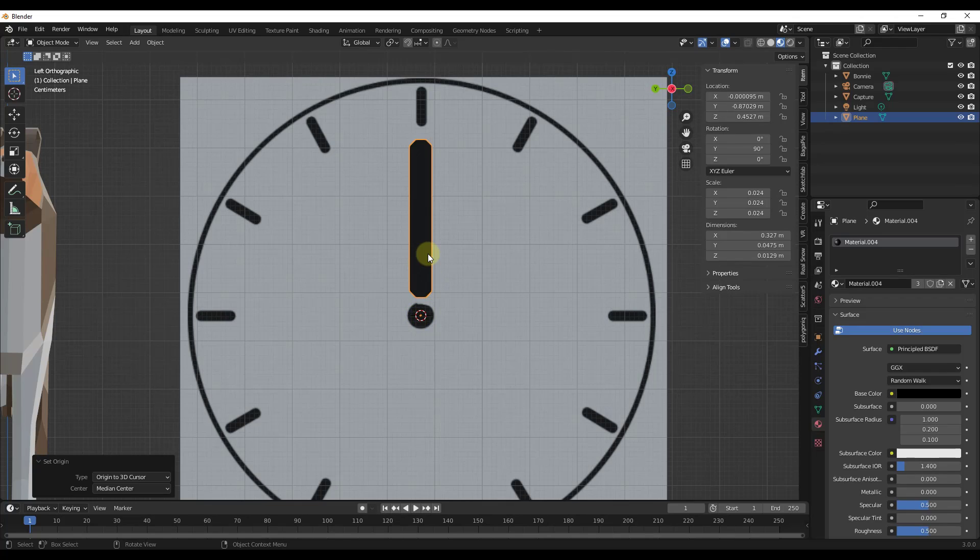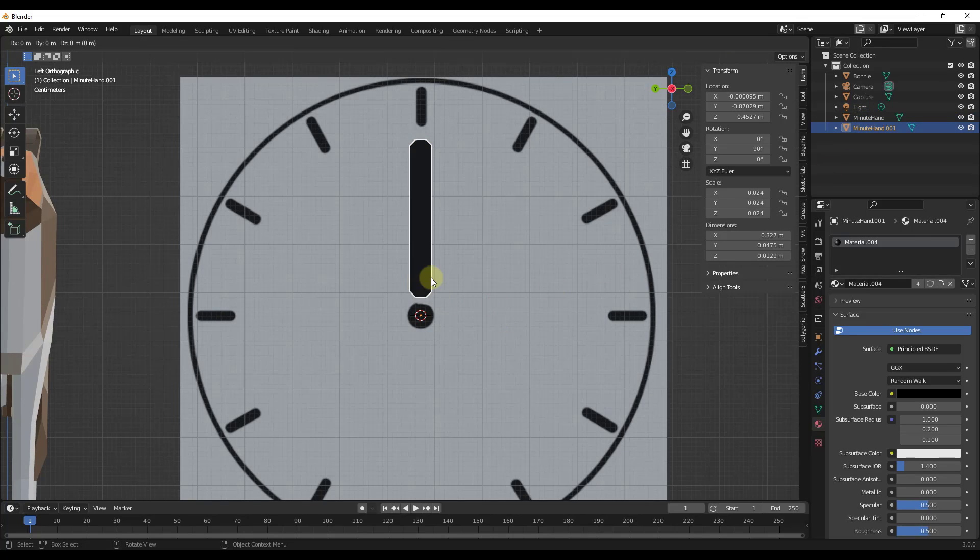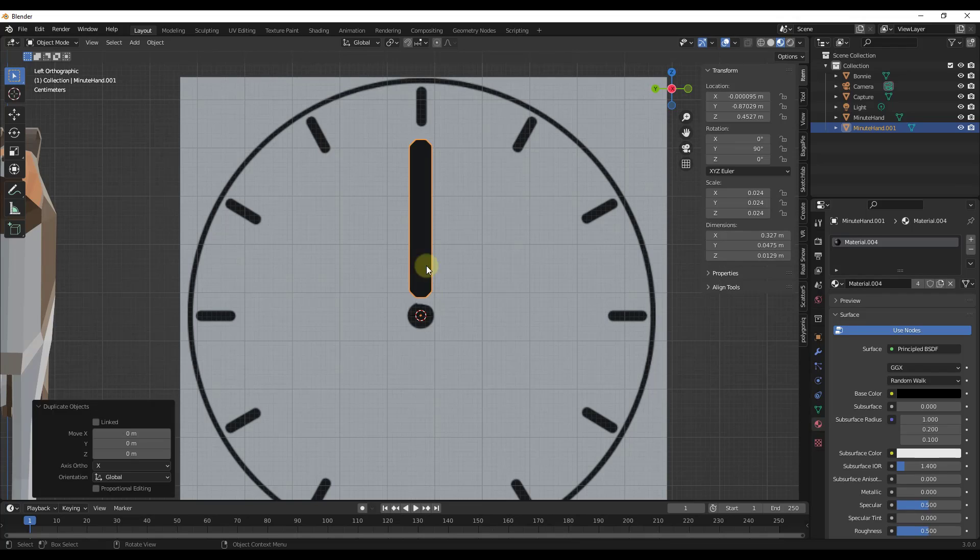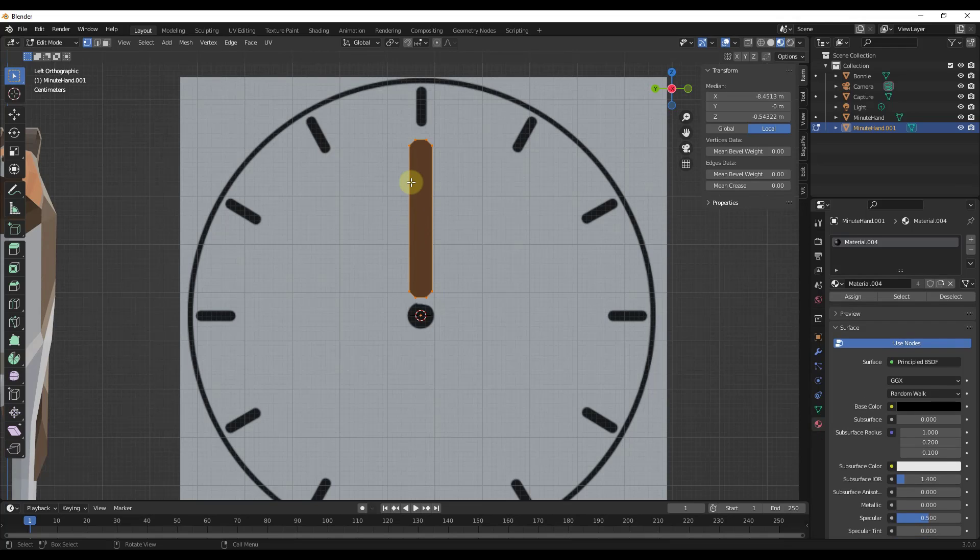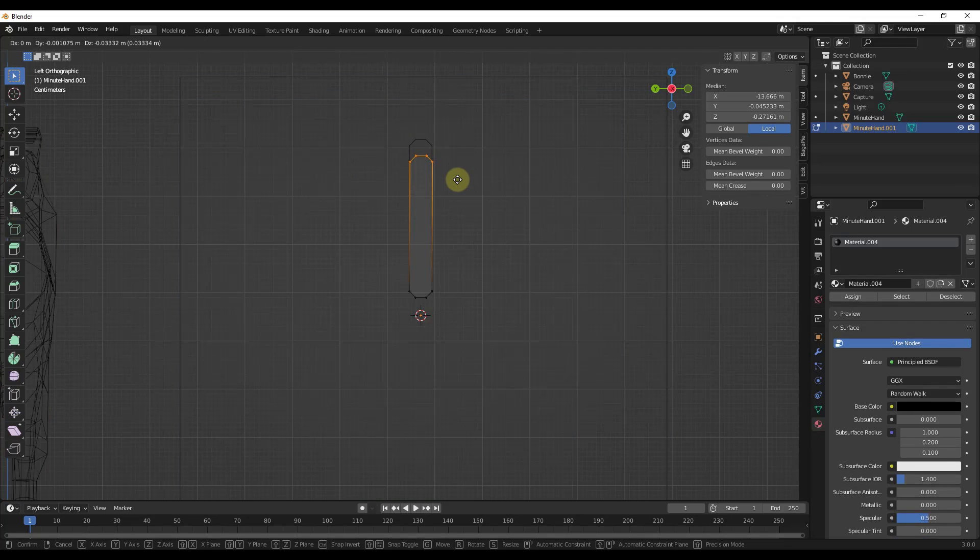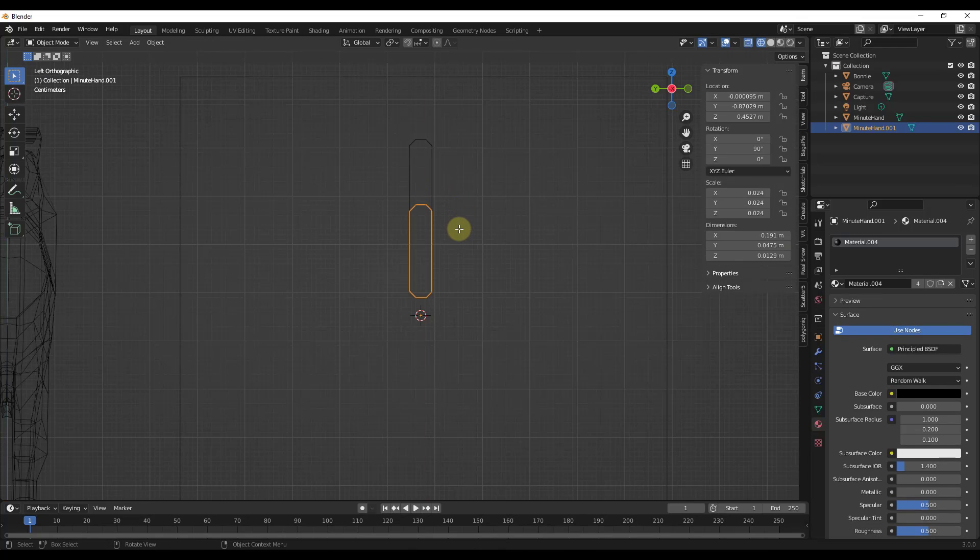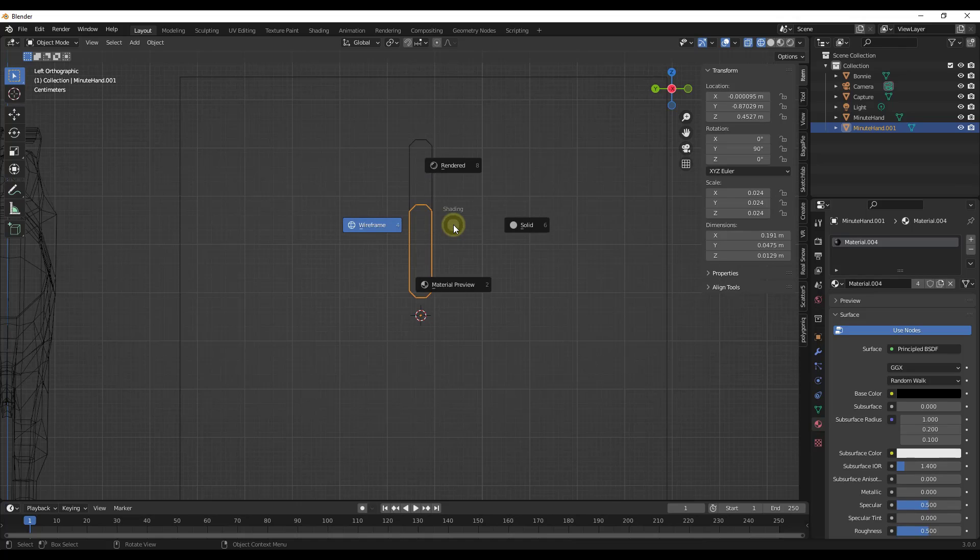So I have the minute hand and I'm going to go ahead and call this minute hand right here. I'm just going to do a shift D. Then I'm going to tab into the new object and just adjust it in wireframe mode a little bit so that it's shorter like this. We're going to go ahead and call this good for this example.